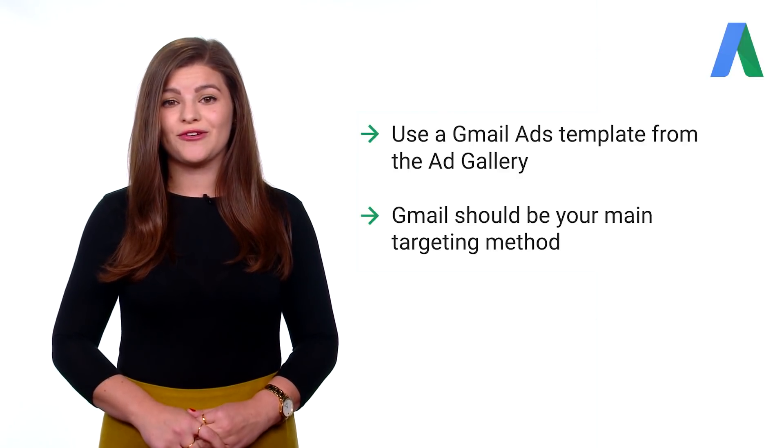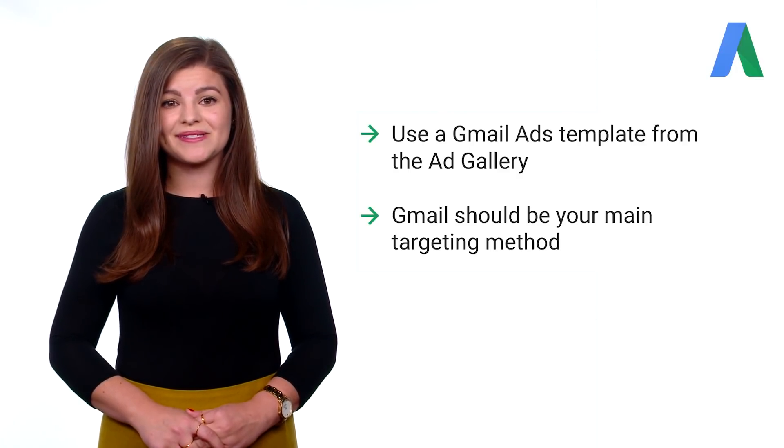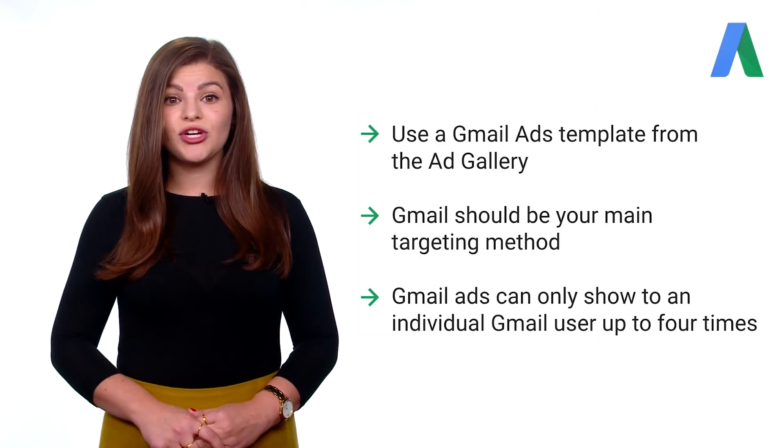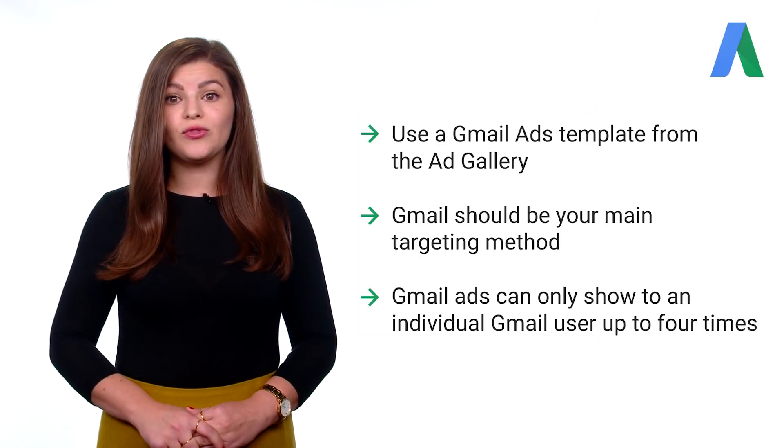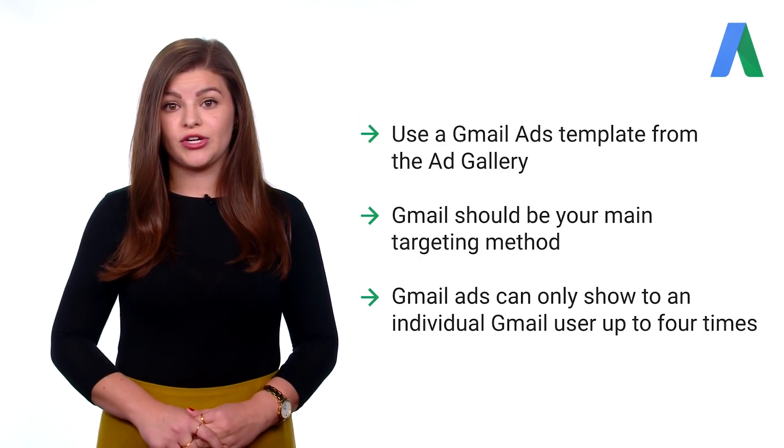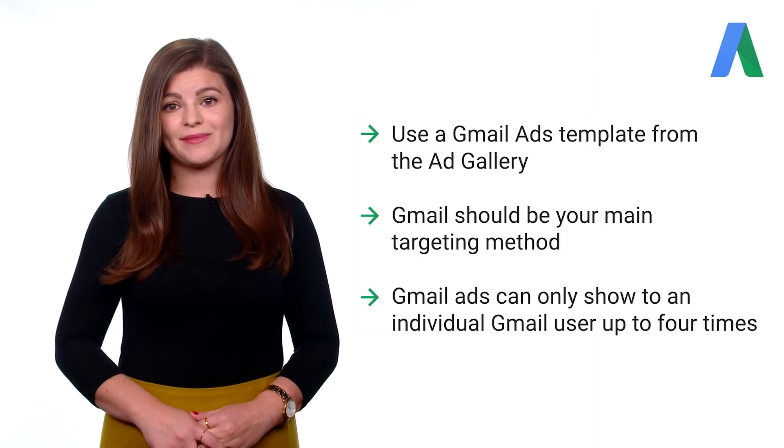However, it's best to avoid other targeting methods. Third, ads that show in Gmail can only show to an individual Gmail user up to four times.